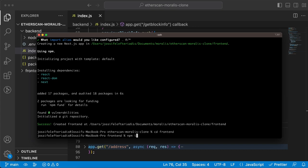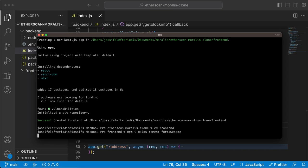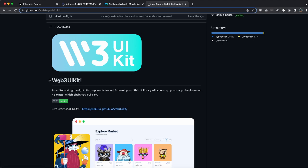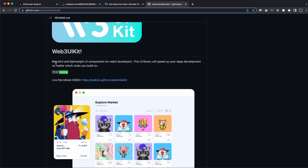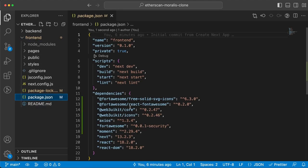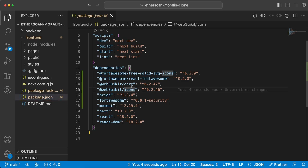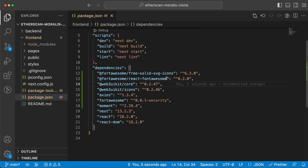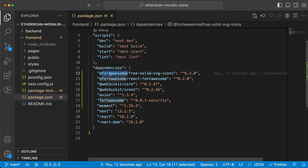We're going to install a few dependencies. Let's start with axios, moment, and Font Awesome for using their icons. One of the dependencies we're going to use is Web3 UI Kit, which is a GitHub repo created at Morales. It helps you build beautiful and lightweight UI components for web3 development. I've installed the required dependencies, so in the frontend package.json you can see we have Web3 UI Kit icons and core, and also react-fontawesome and free-solid-svg-icons from Font Awesome.